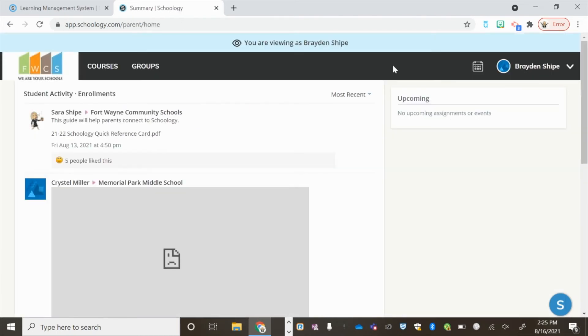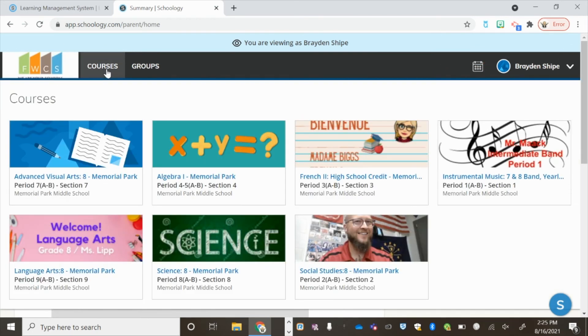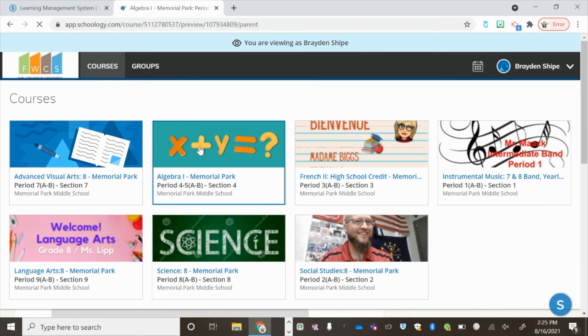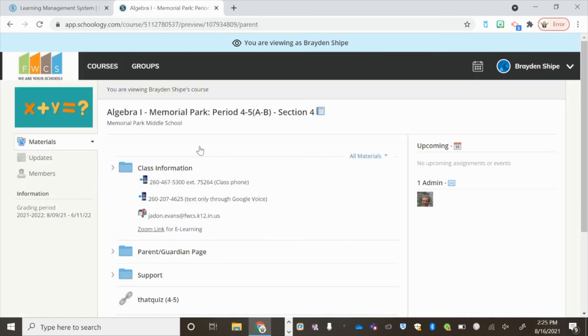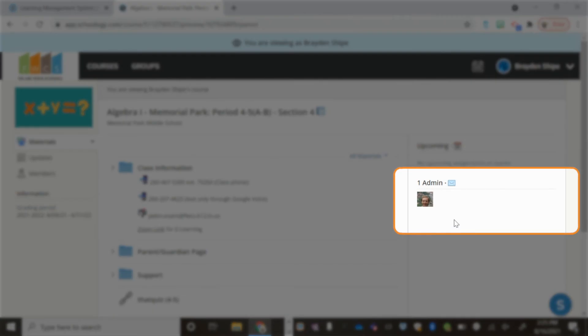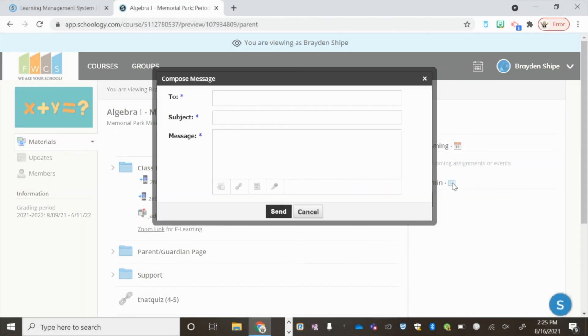Do you need to contact your child's teacher? Click on the child of the teacher you would like to reach out to and choose Courses. Click the icon of the teacher you would like to contact. On the right-hand side, you will see the administrator. Click the envelope to send them a message.